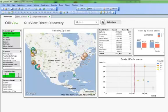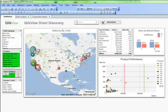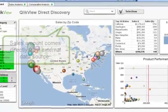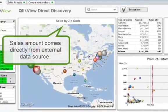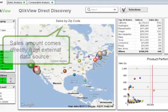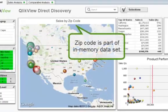With ClickView Direct Discovery, business users can leverage any data useful for analysis without scalable limitations. They can analyze external big data within in-memory data on the same ClickView application, even on the same chart.